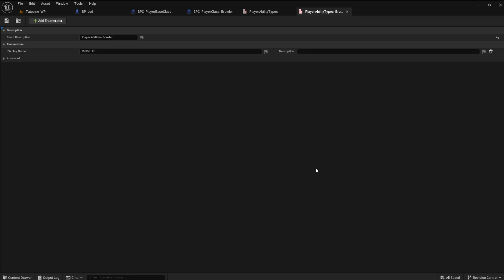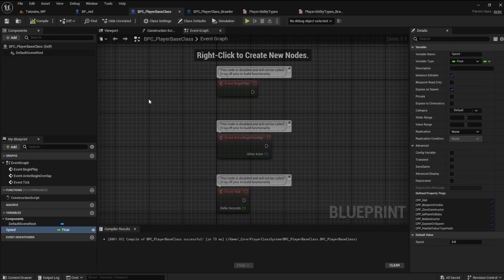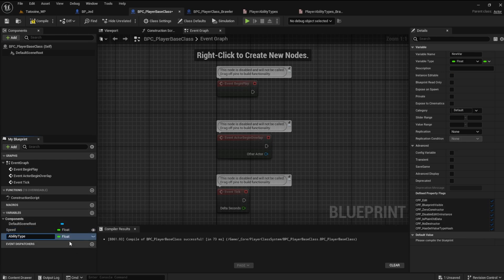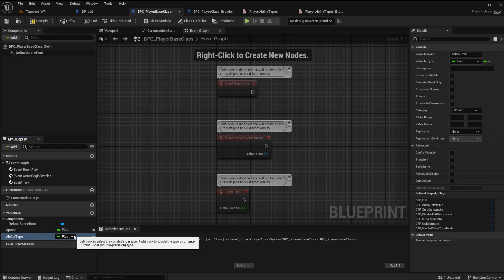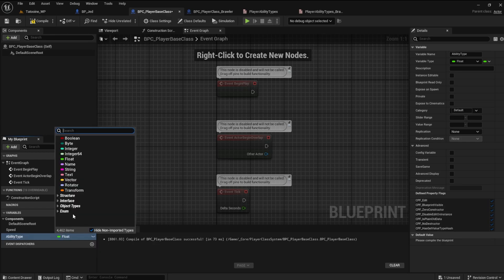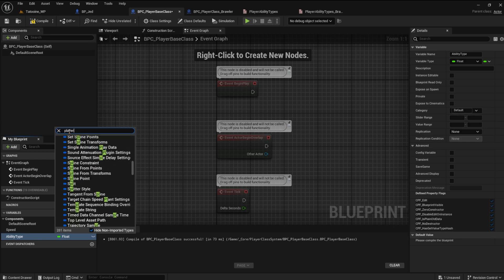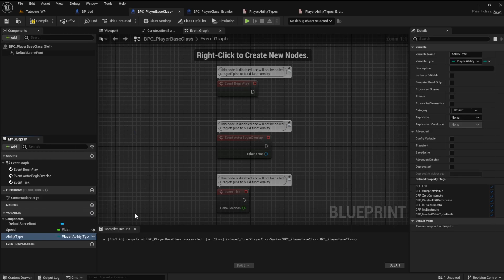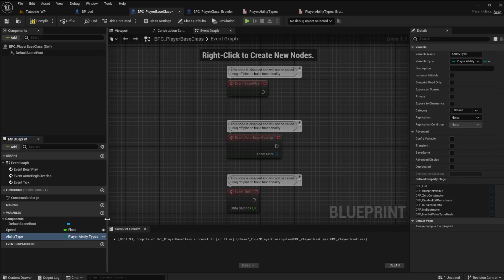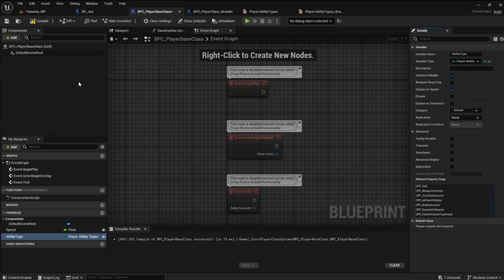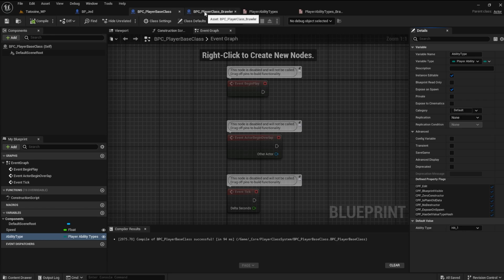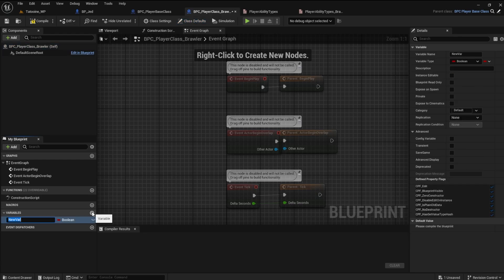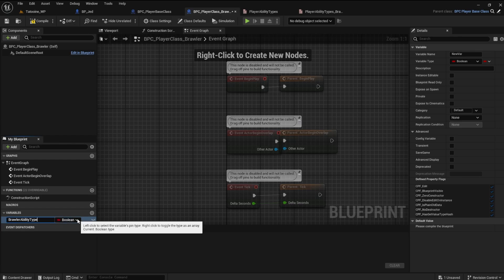OK, in the player base class, create a new variable named ability type. This will be of the enumerator type player ability types. Be sure to make it instance editable and expose on spawn. We created this variable because there will be many different instances using the generic abilities. Now, in the brawler class, make a variable called brawler ability type using the enumerator type player ability types brawler.